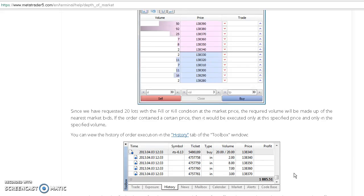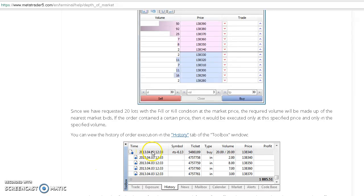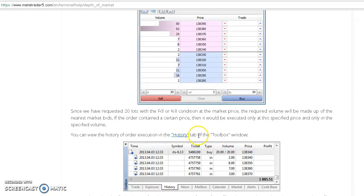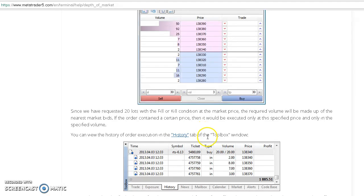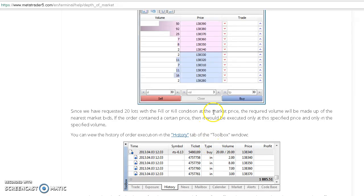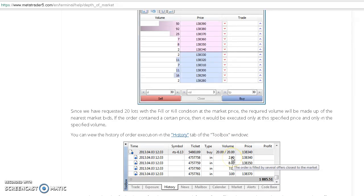In this case it's hitting the bid because we're willing to buy 20 lots. What's going to happen is very interesting because in time and sales we're going to see four different entries: the time, the symbol associated with that operation, the type (in this case a buy order), and the volume.